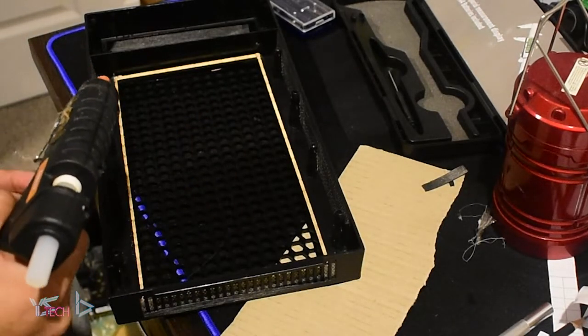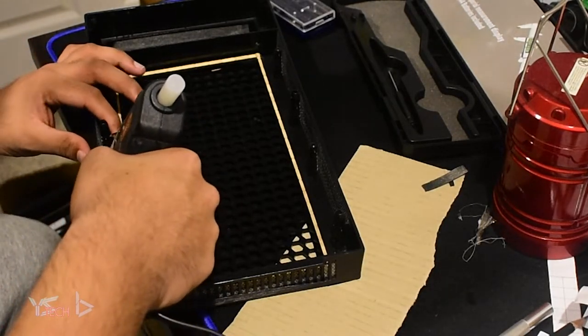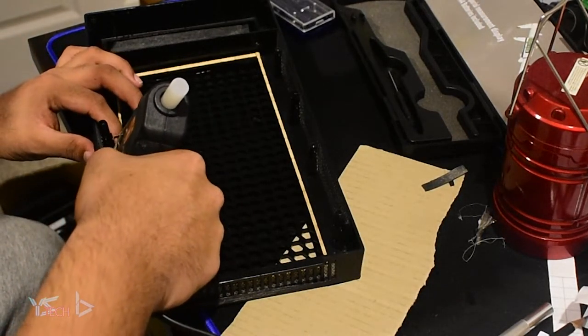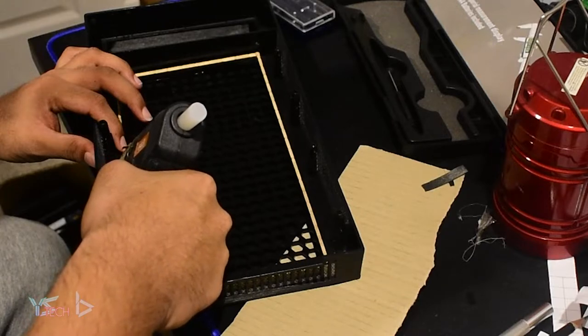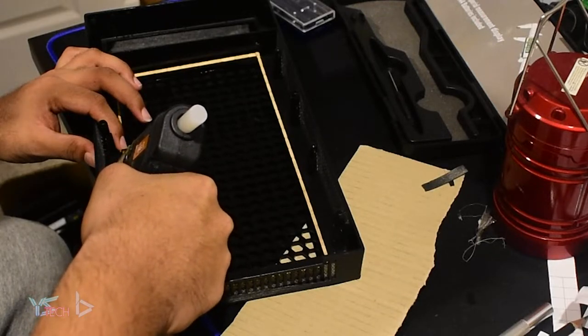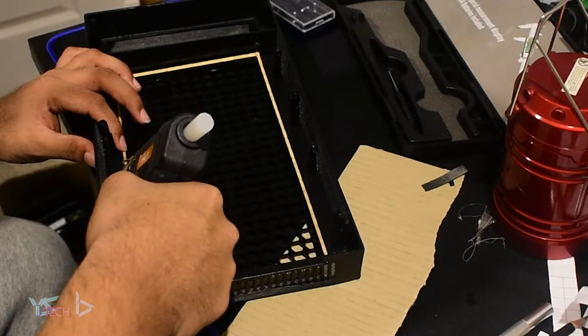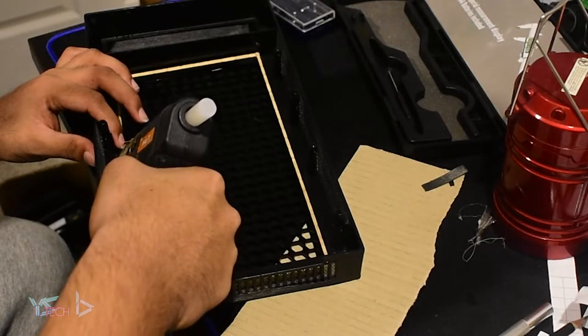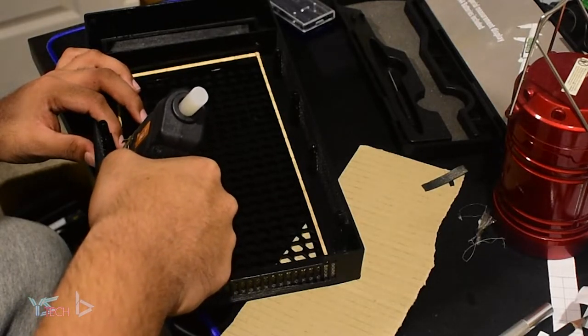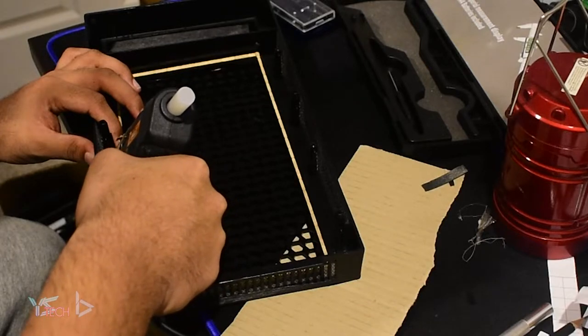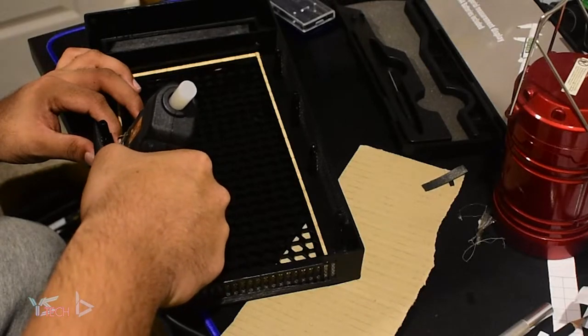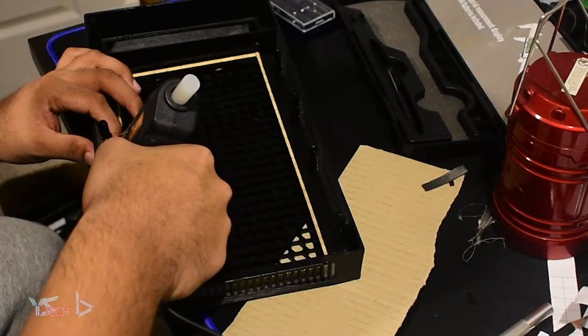Either if you use epoxy or you use a hot glue gun, make sure you set it down and make sure it's flush to the panel on the other side. You want to make sure it's looking as flush as possible.